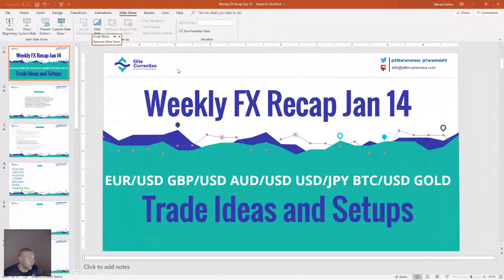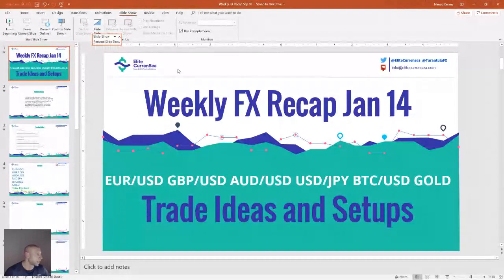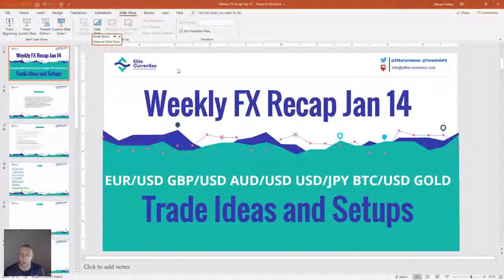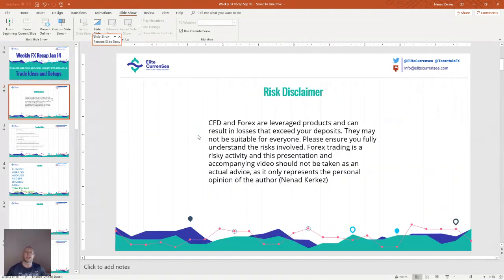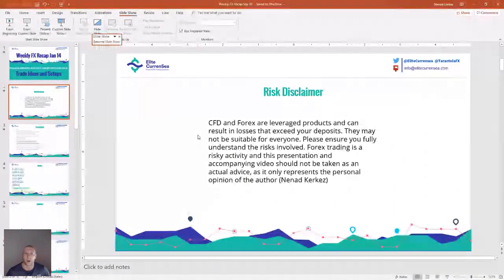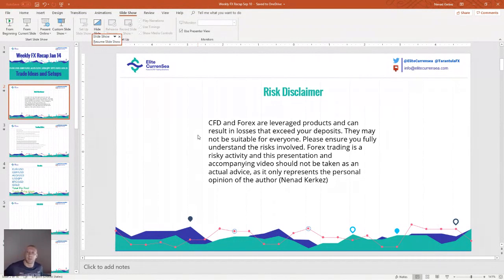Hi traders, welcome to the weekly recap. Let's do a quick sound check. Weekly forex recap, January 14th. Before we start, a quick risk disclaimer: CFD and forex leveraged products can result in losses that exceed your deposits and are not suitable for everyone. Please ensure you fully understand the risks involved. Everything you see here today is my personal opinion only.